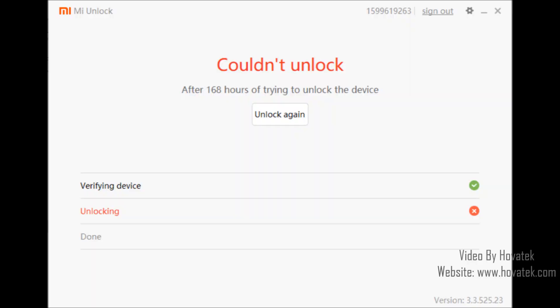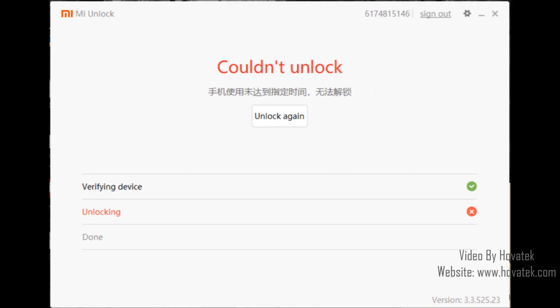Just in case you bump into some errors, I'll show you examples of them. This one is telling you that you're going to have to wait for some time — you have to wait for this number of hours before you try unlocking the bootloader again. Another error can tell you that you have not used the device long enough, which also requires you to wait.